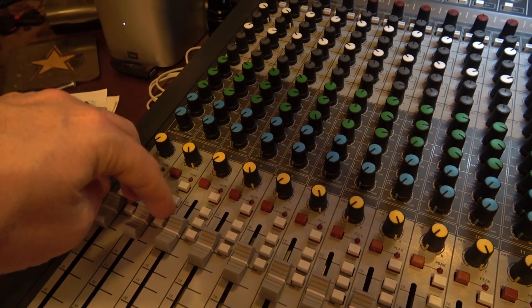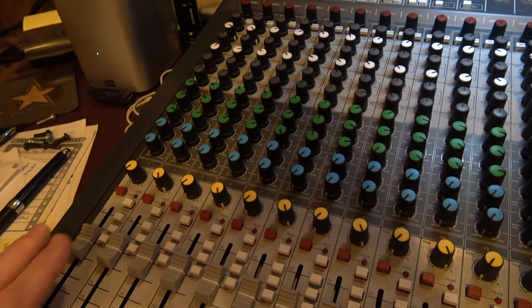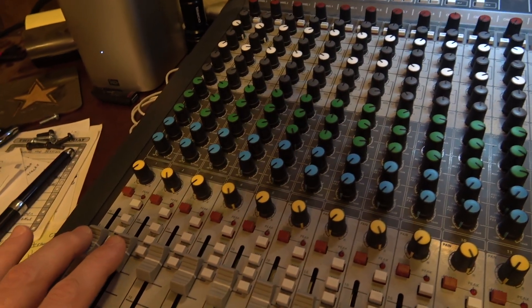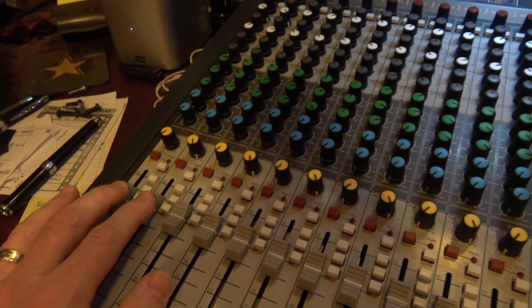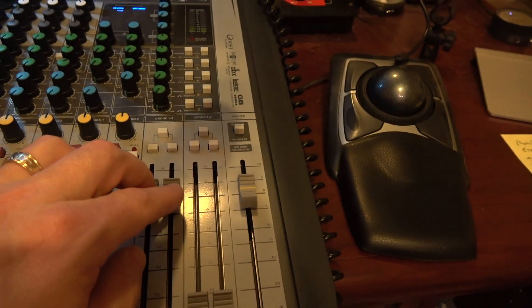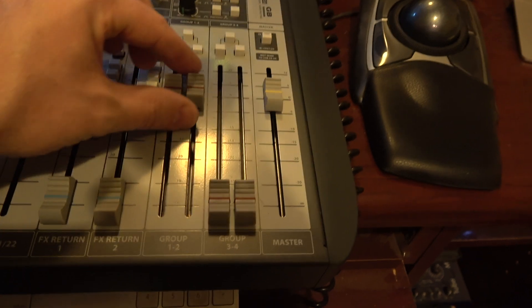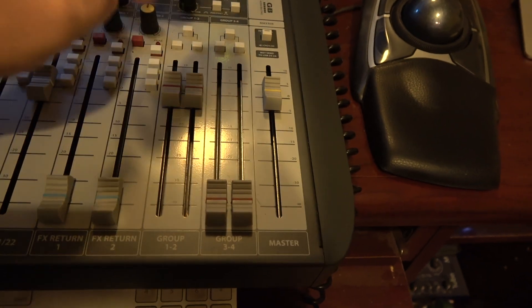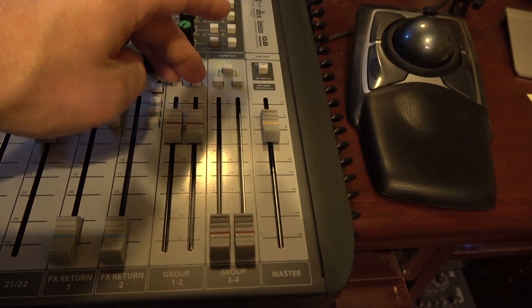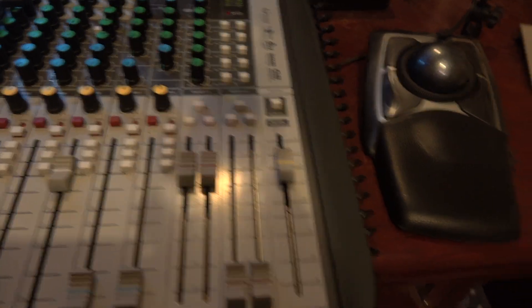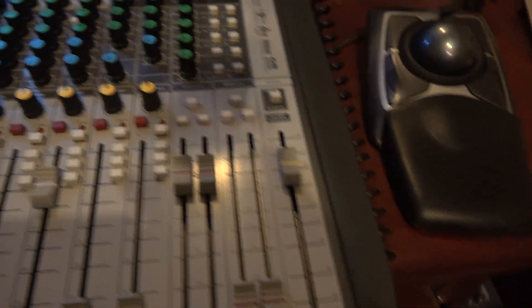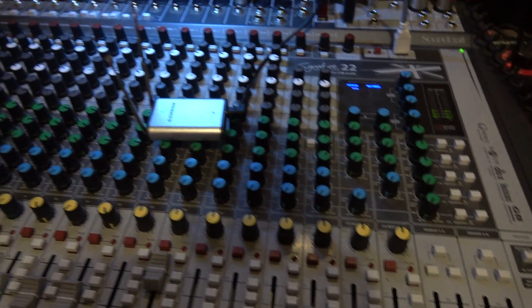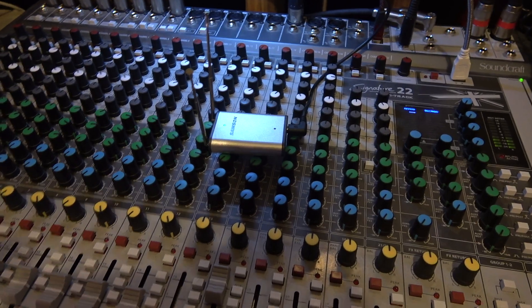Group one and two are pressed down. I have my level set to zero. I have groups one and two, I have their volume set to zero with master. So this is running back into the master output right here. And then let's go back into the software.